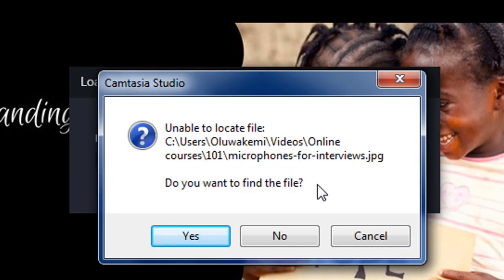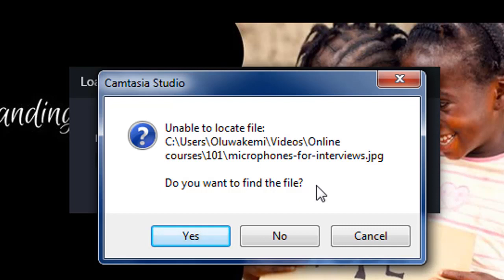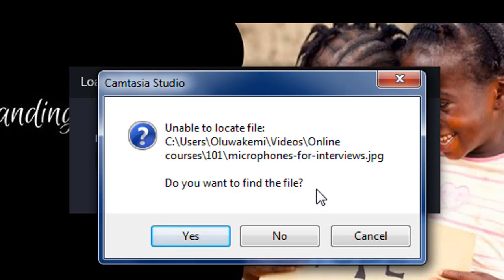The first reason could be that the file is on an external drive and is not plugged in while I try to open the project. The second reason is that I accidentally deleted the file. The third reason could be that I genuinely moved the file to another folder or drive, and of course, Camtasia has no idea where it is.